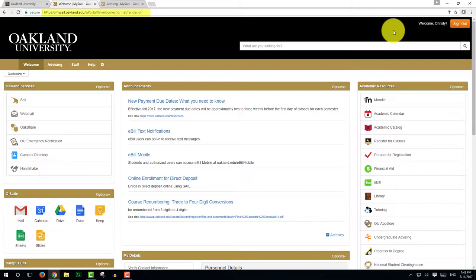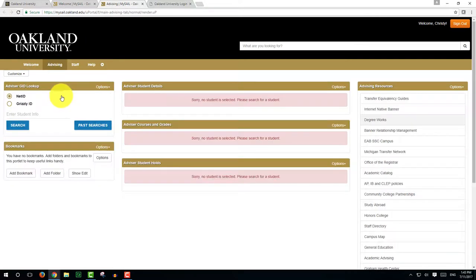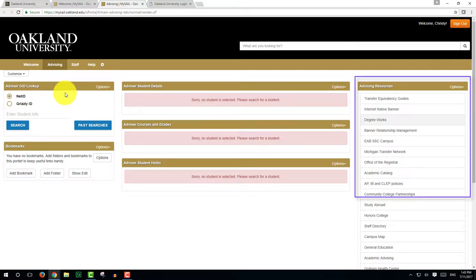First, you will want to log in to MySAIL. Once you are logged in, click on the Advising tab. Click on the DegreeWorks link under Advising Resources on the right side of the page.